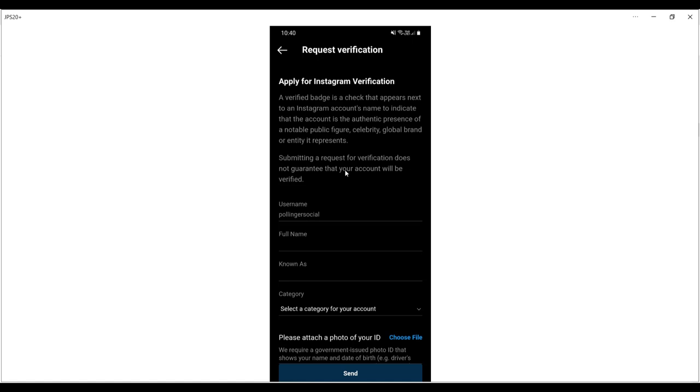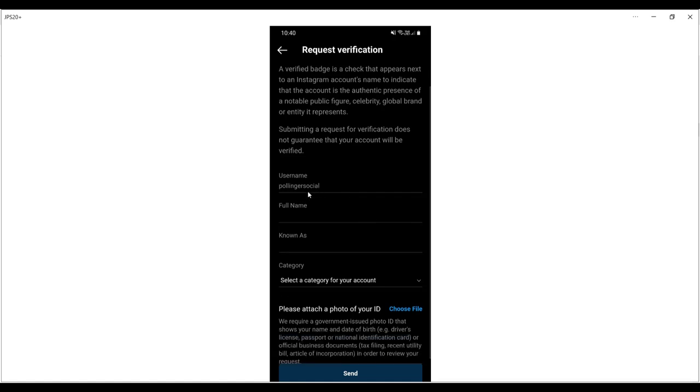It's already populated your username in the top field here, then you put in your full name. If you're known by a different name, that's what you'd complete there.